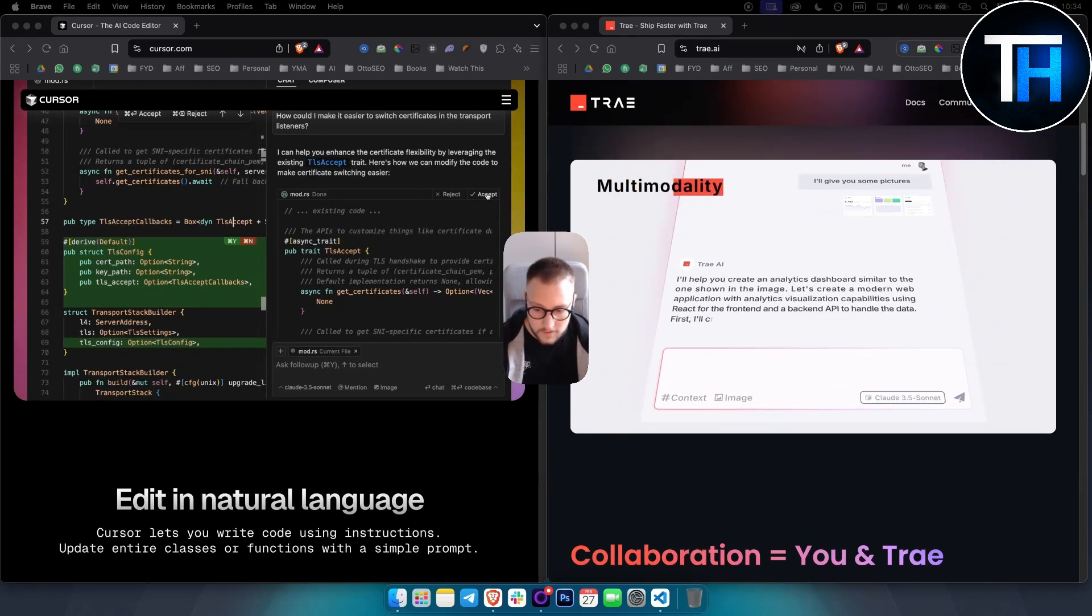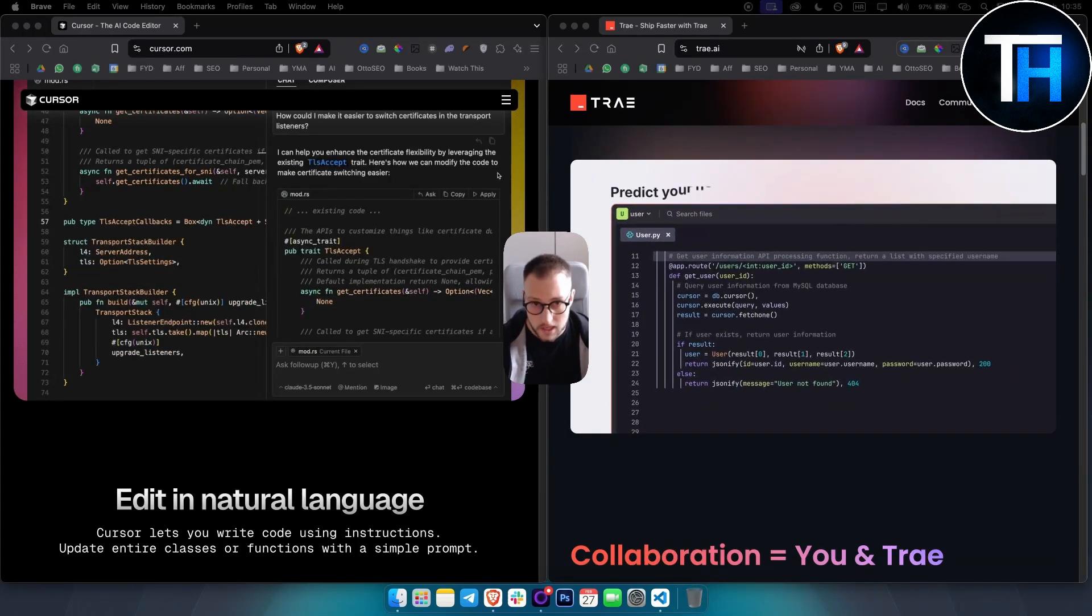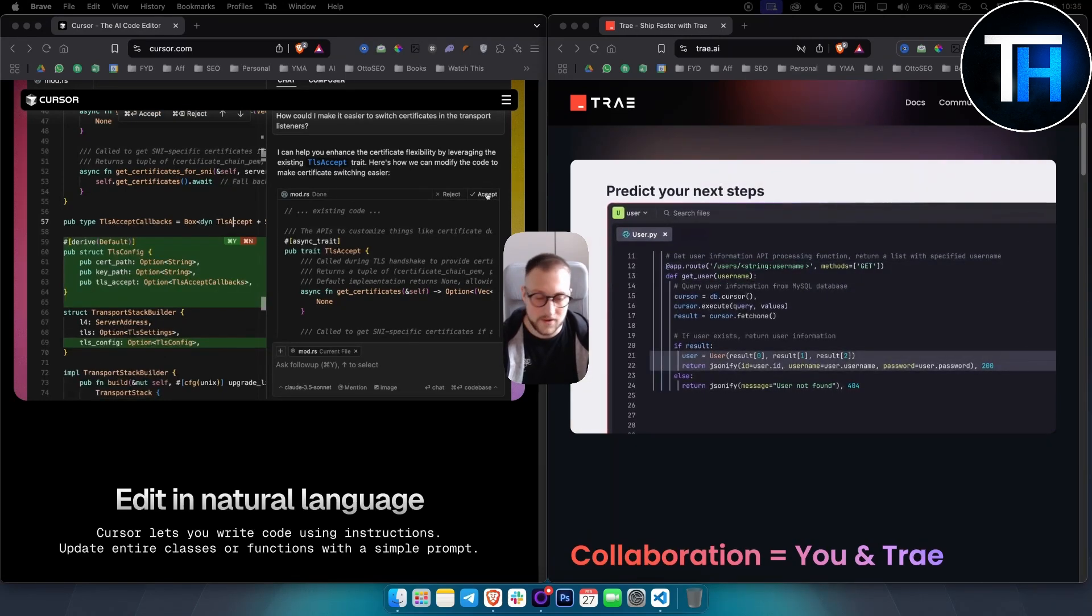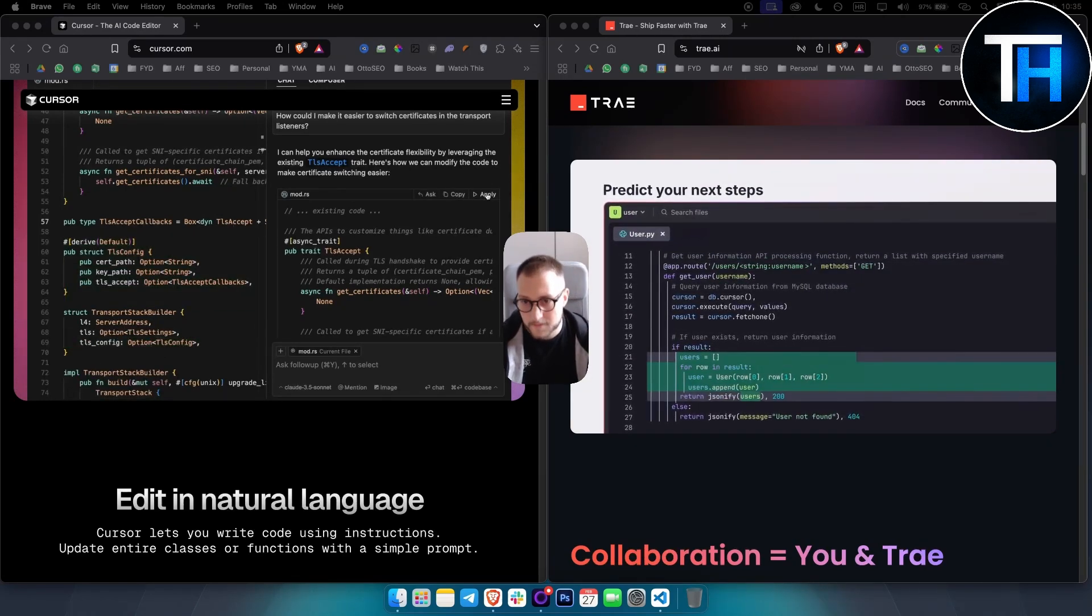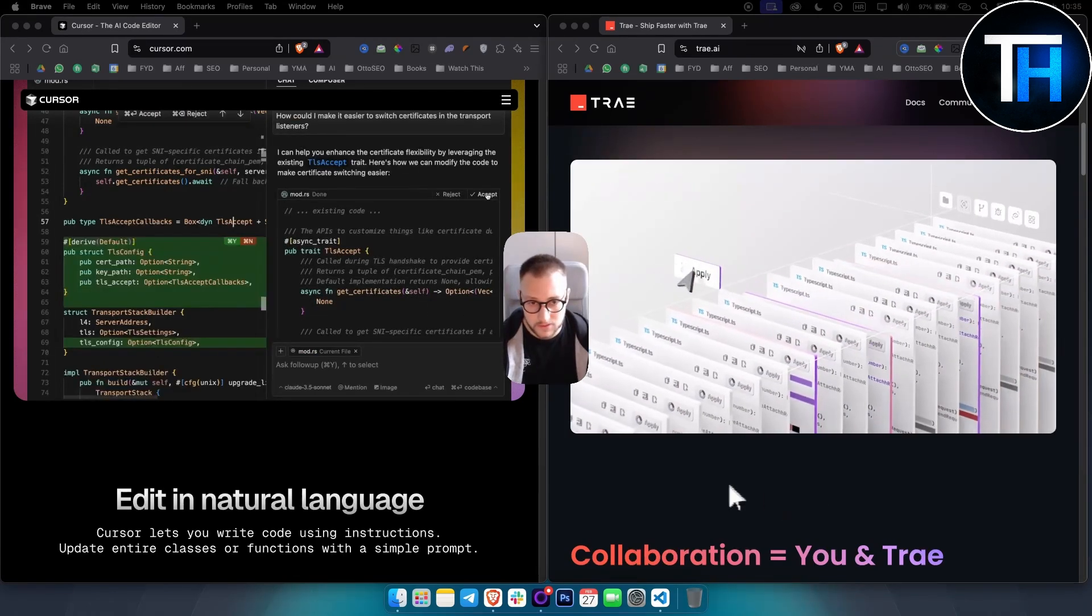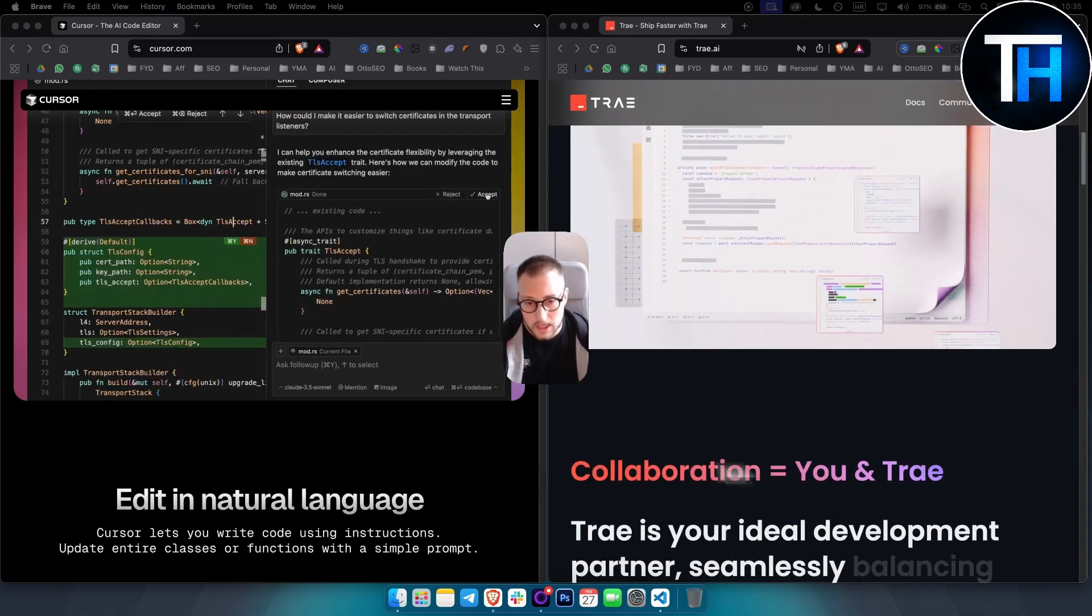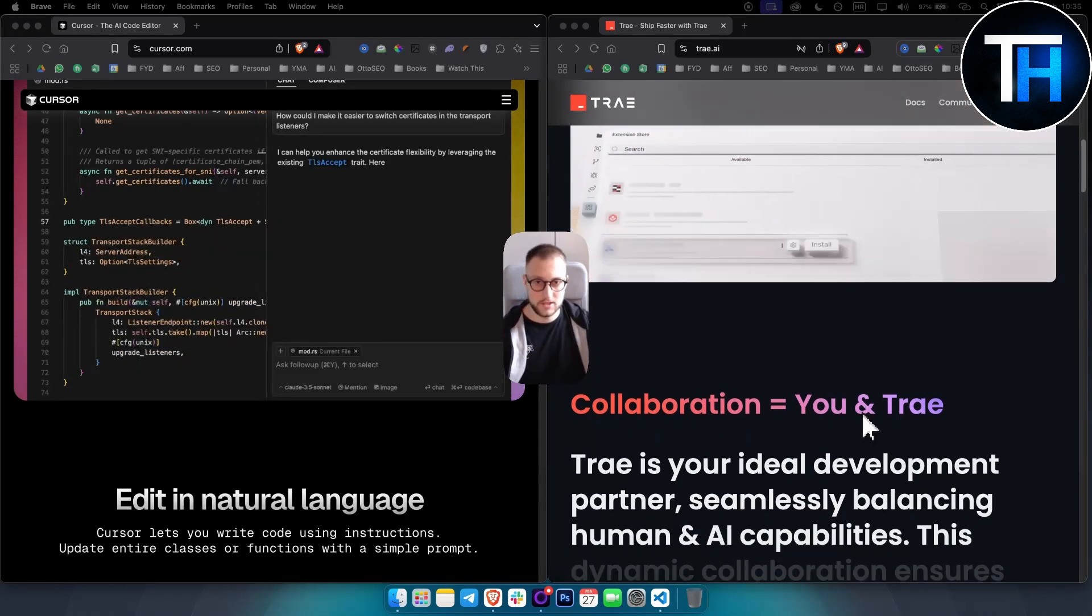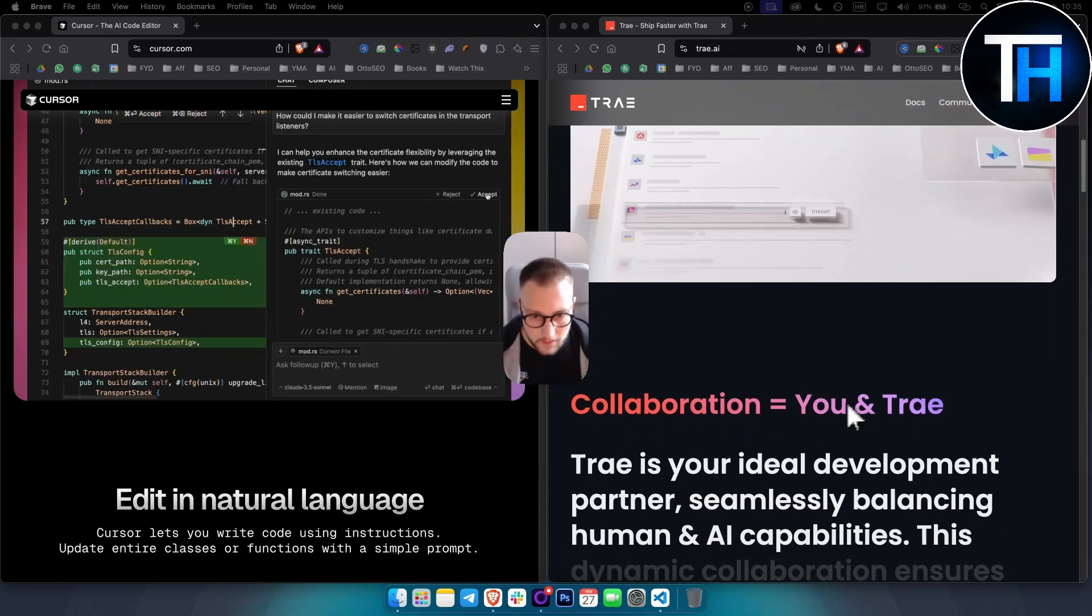This will depend on what you want to use and how you want to use it. I would say Trae is great for collaboration - not collaboration where you actually collaborate with people, but as a development partner.